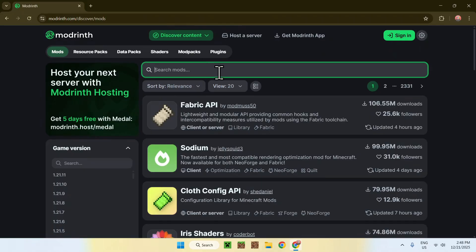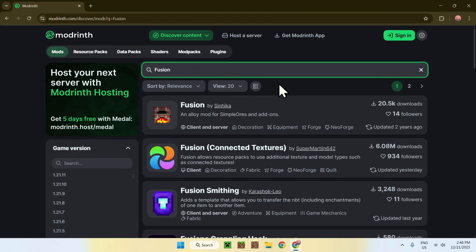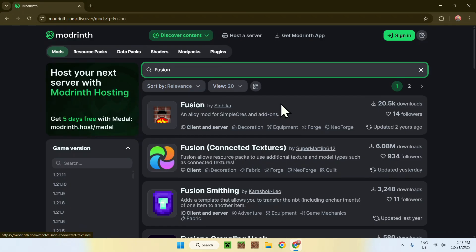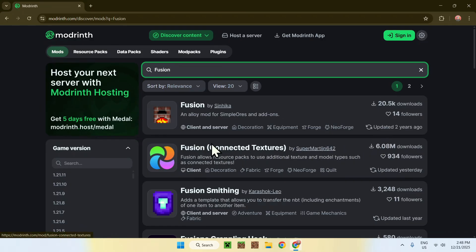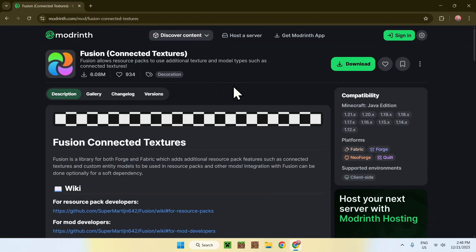Go to Search Mods and search for 'Fusion'. You'll see results — there is one called Fusion and one called Fusion Connected Textures. This second one is the one we want. If you type 'connected textures' it will appear first. This is the one we want, with six million downloads at the time of this video. Click on the mod's name.